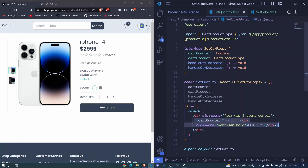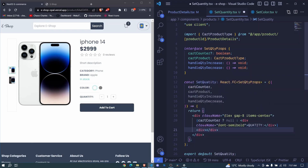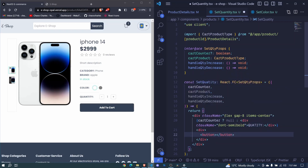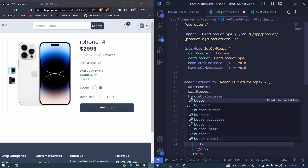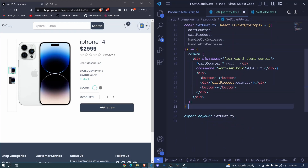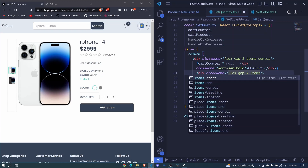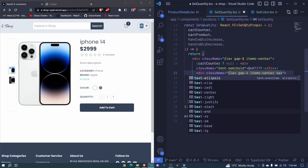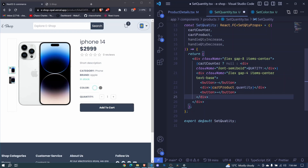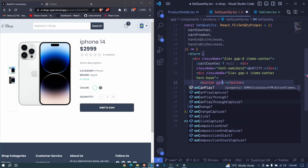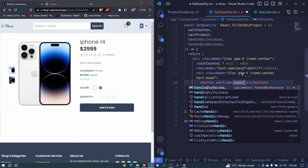Now let's add another div that will hold the counter. Inside we'll have a button for decreasing — include the minus sign. Then a div showing the count, so cartProduct.quantity. Then another button with a plus. Let's style this div with className: flex, a gap of 4, items-center, and text-base for the text size. Each button will have an onClick event — this one calls handleQuantityDecrease.